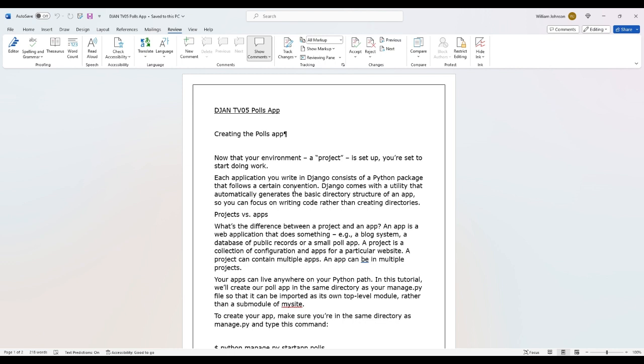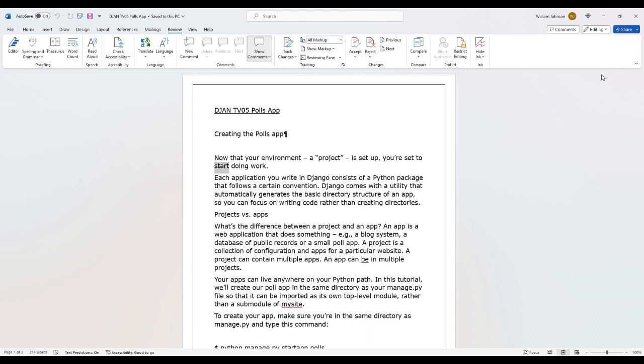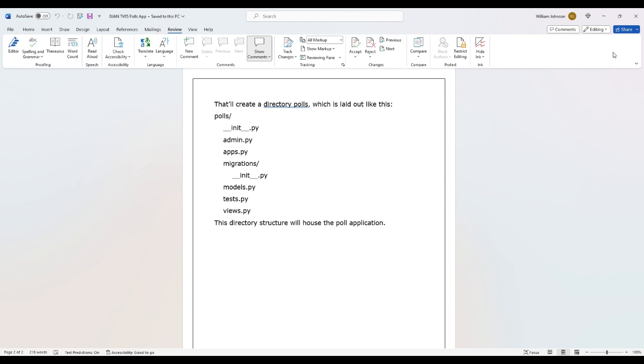Good morning Morgan, and good morning to any of Morgan's friends joining us for today's video. Today we're going to start by creating this polls app, which is what we're going to be doing for this series of videos. With that, let's go ahead and start the reading.